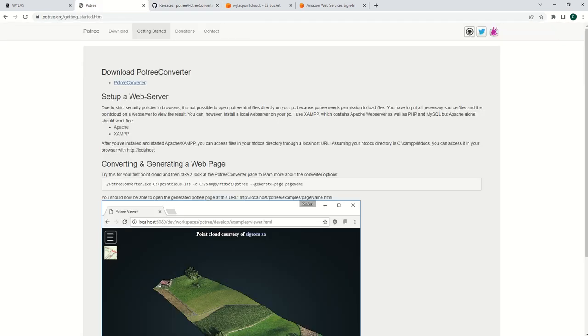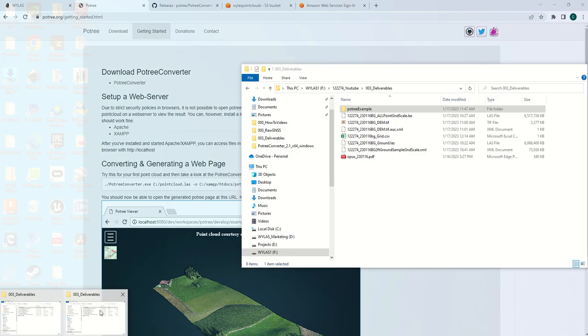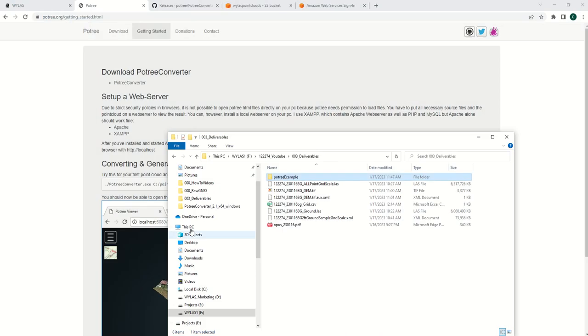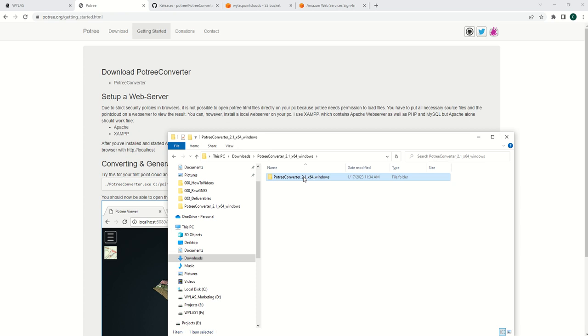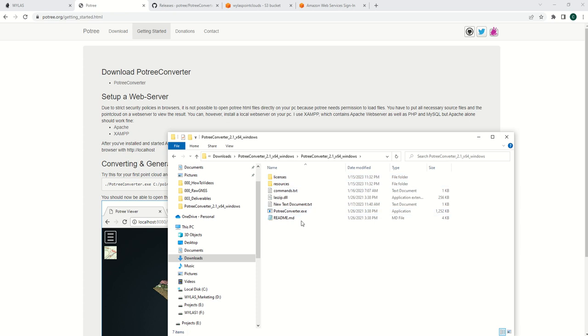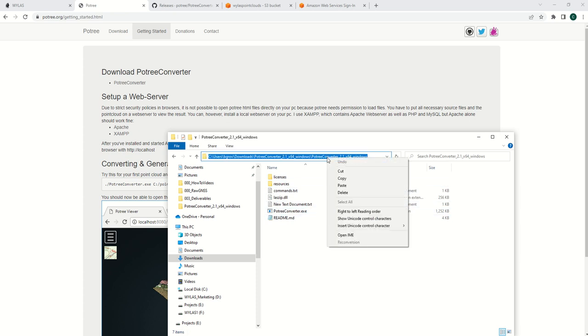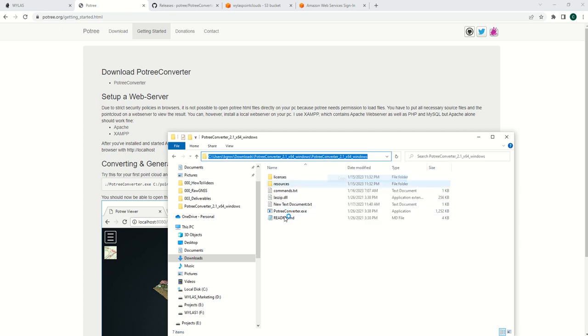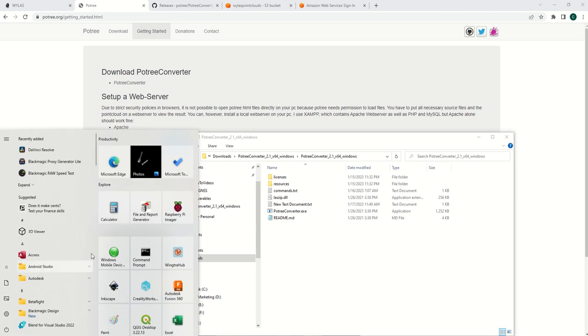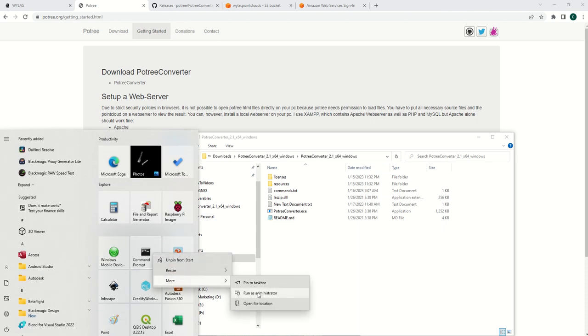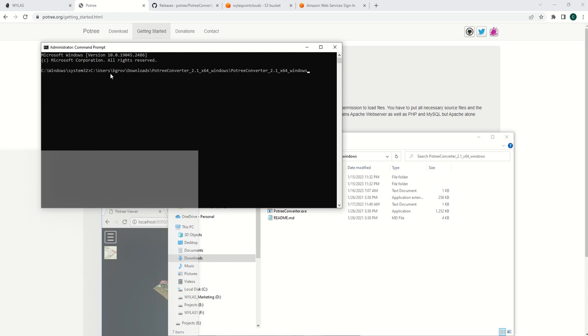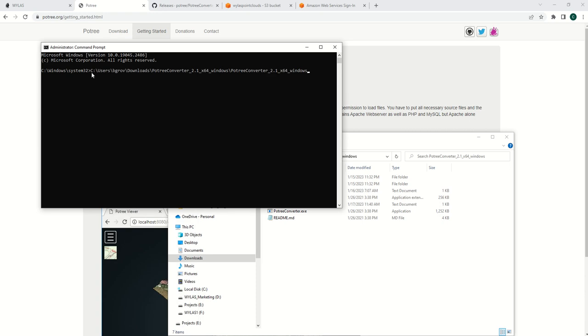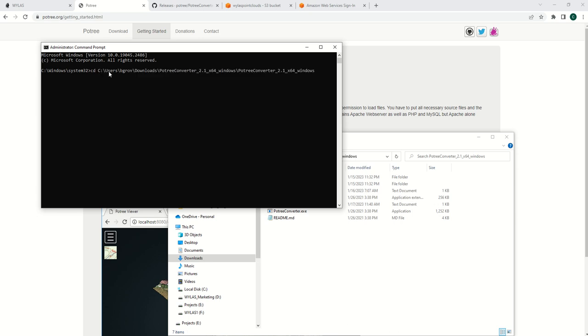Once extracted into your downloads, you'll have to navigate in a command line. Copy the address there. Open up a command line—I found that administrator mode doesn't matter. You need to cd first and then go into it.